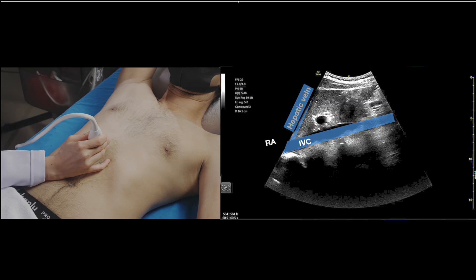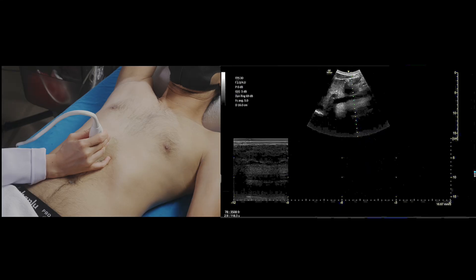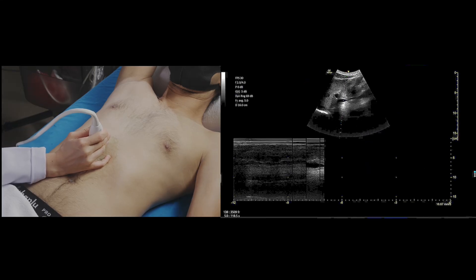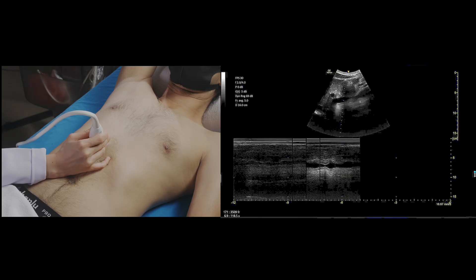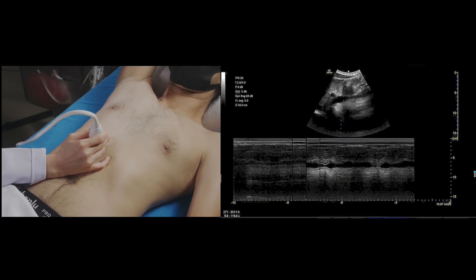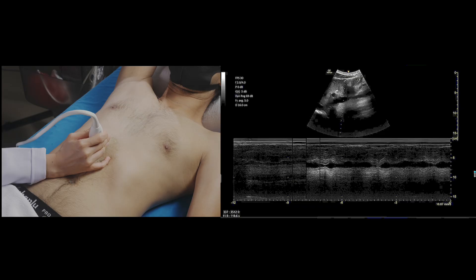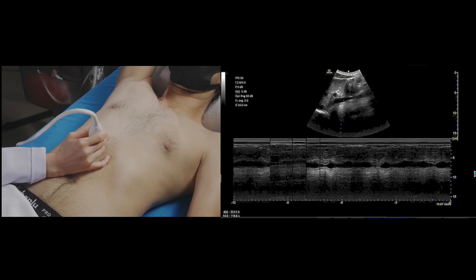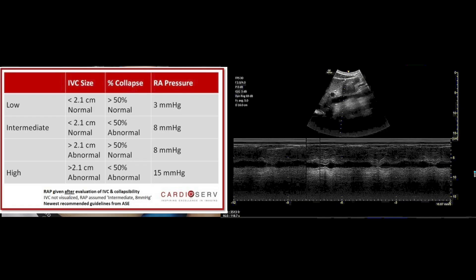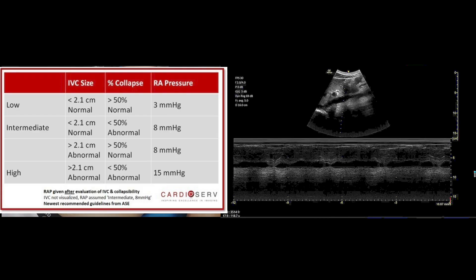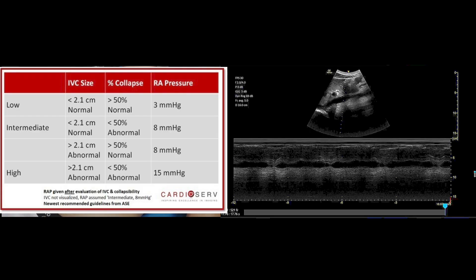You can measure the IVC diameter using B-mode, but some may be more familiar using M-mode to obtain the collapsibility and distensibility index. In VEXUS, an IVC maximal size of less than or equal to 2 cm corresponds to VEXUS grade 0. However, in the Asian population, a lower threshold might be necessary. If using standard VEXUS technique and IVC measures more than 2 cm, we proceed to the next step.